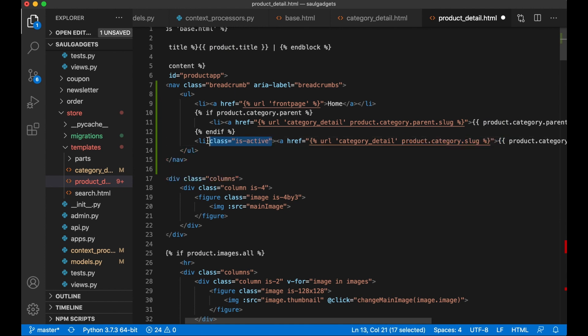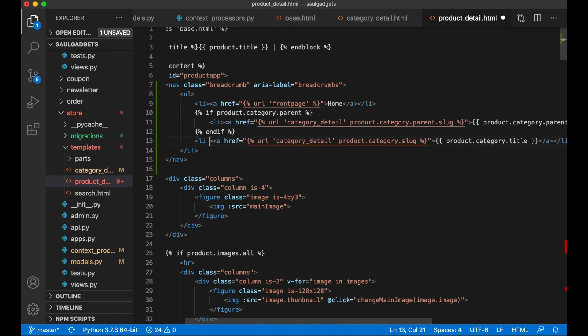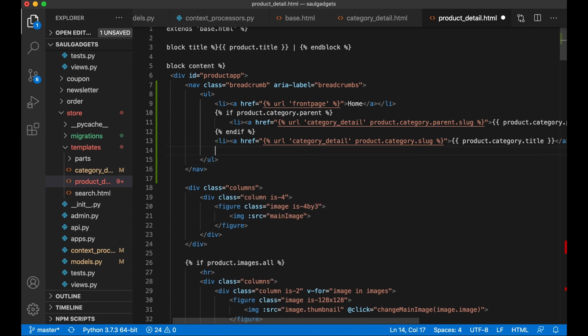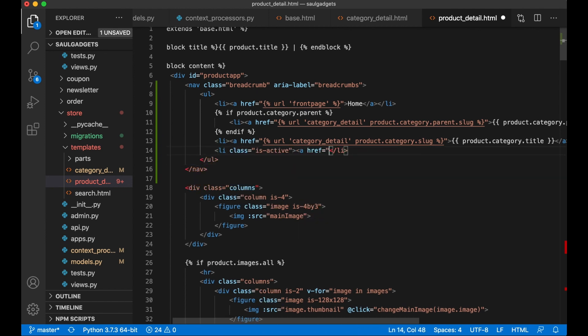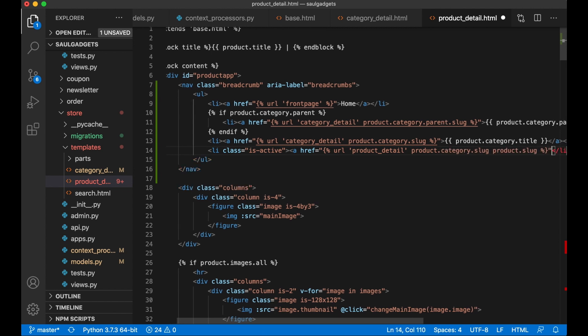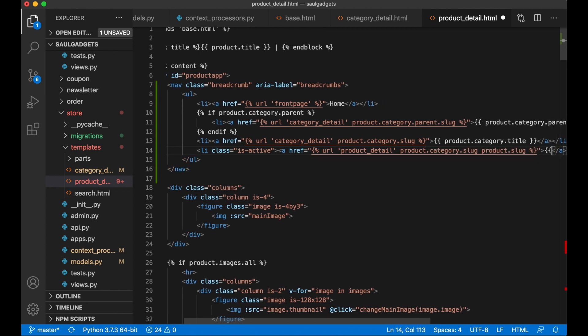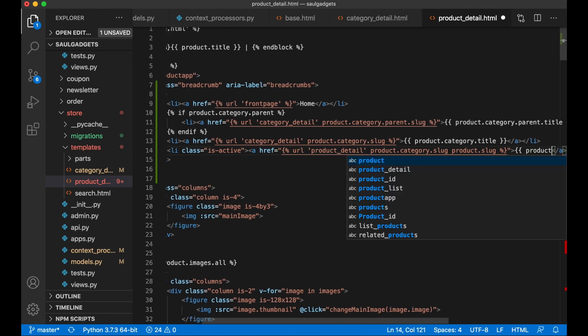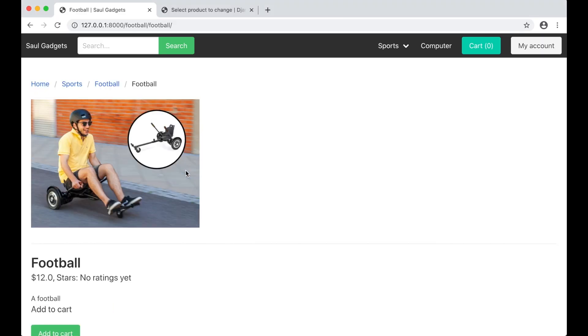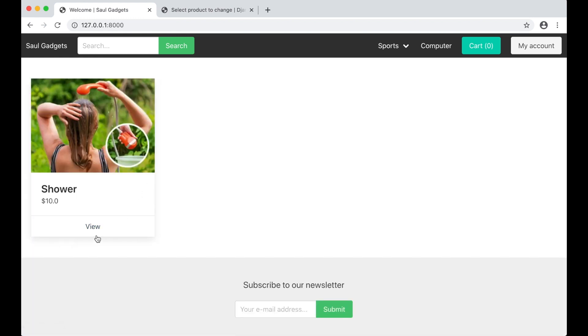This shouldn't be the one who is active, so I can do this. Create a new one which is the product: a href url product_detail, product.category.slug and product.slug, and then we print the product.title. You can save. And if I refresh now, you will see I have the breadcrumbs up here, perfect.